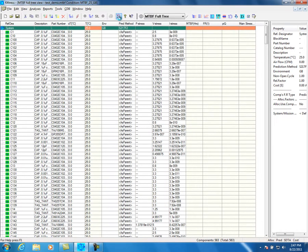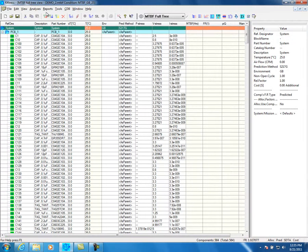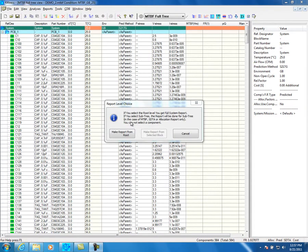To help beginner users there is a wizard which can be activated and will show the steps to run the software. The tool comes with several pre-defined reports which can be customized easily. From the top menu select Reports, Create and Standard Reports. The tool will ask you if you want to make the report from the selected block or from the top-level system. Select Make Report from Root.